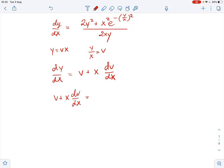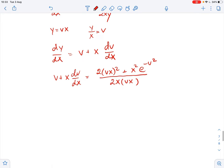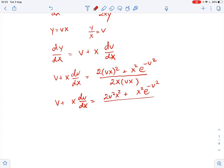The right-hand side equals 2vx squared plus x squared plus e to the power of negative v squared, all over 2x times vx. Let's simplify: we get v plus x dv over dx equals 2v squared x squared plus x squared times e to the power of negative v squared, all over 2vx squared.